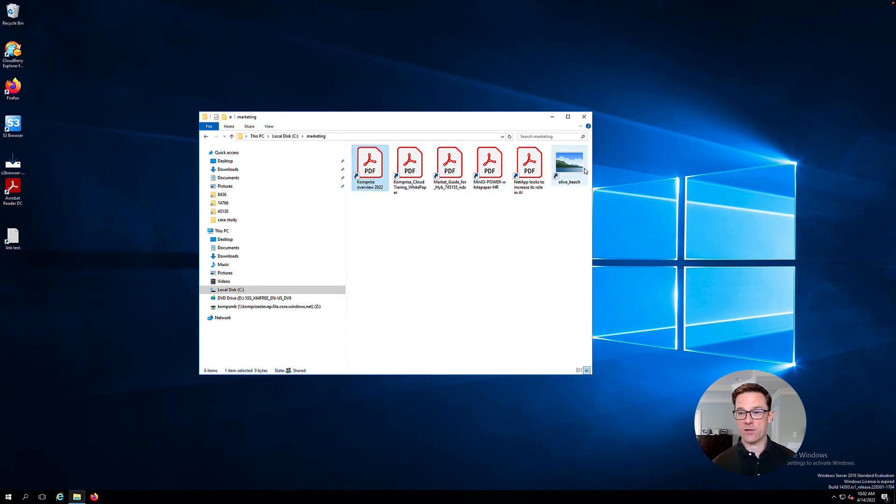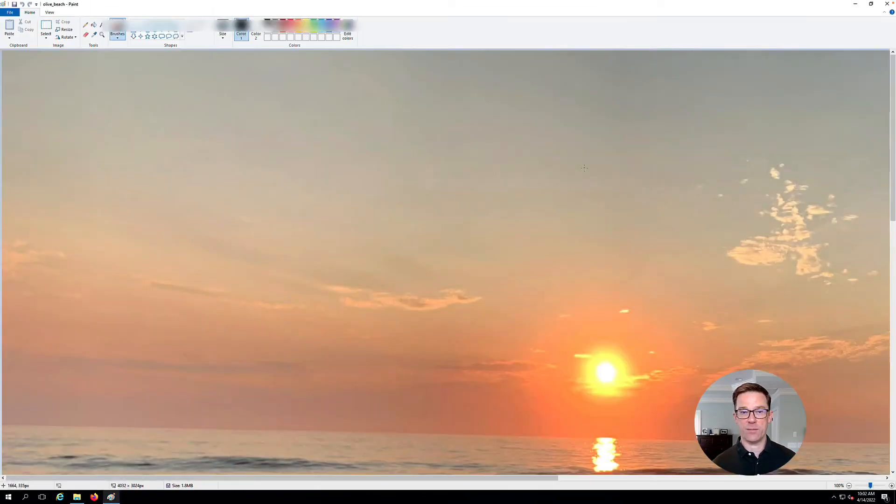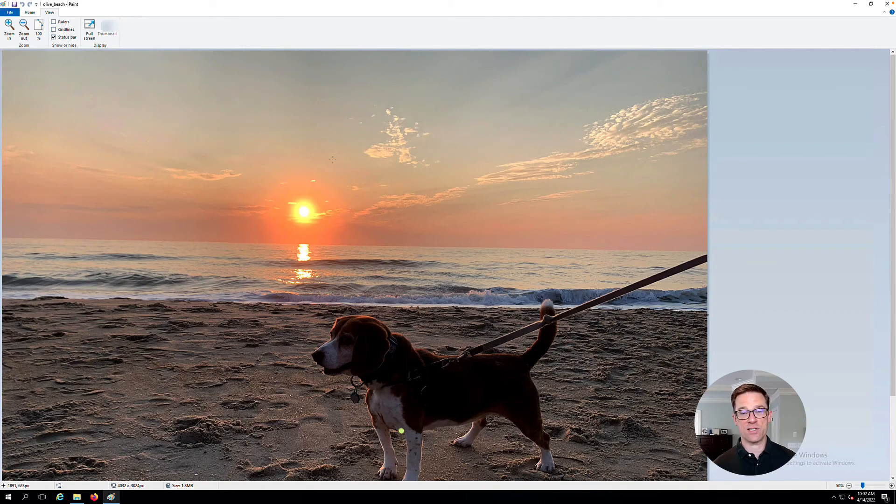And if I click one of these, I'll pick a picture of my dog here. You can see it works just as if that file was local.